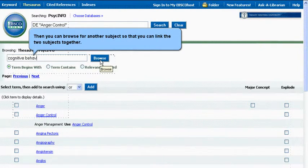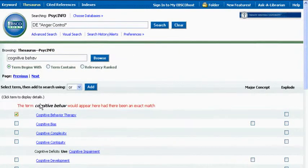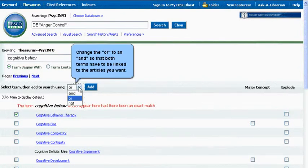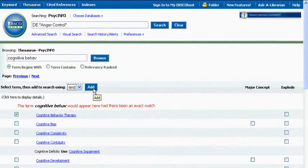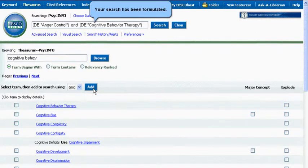Then you can browse for another subject so that you can link the two subjects together. Change the OR to an AND so that both terms have to be linked to the articles you want. Your search has now been formulated.